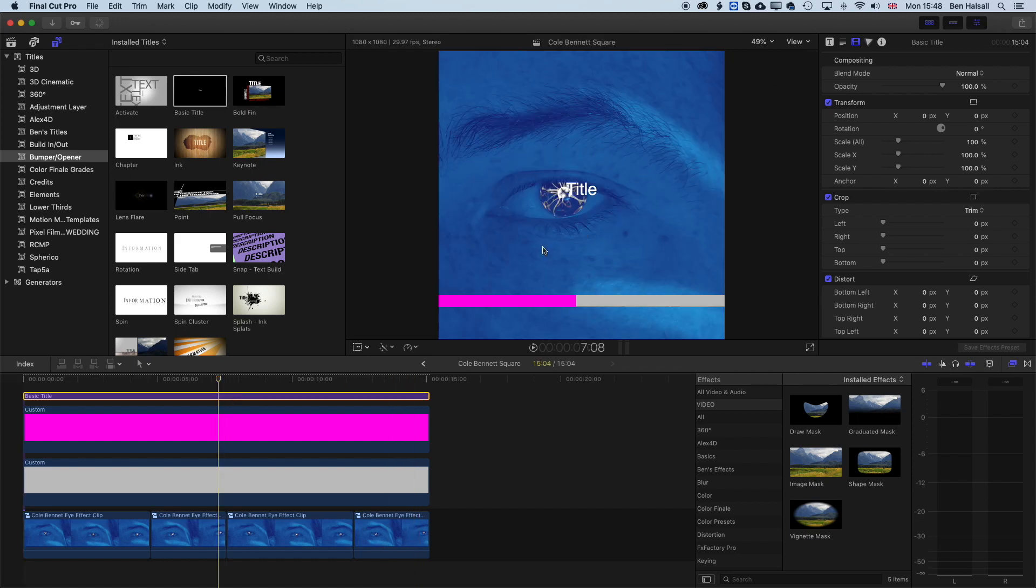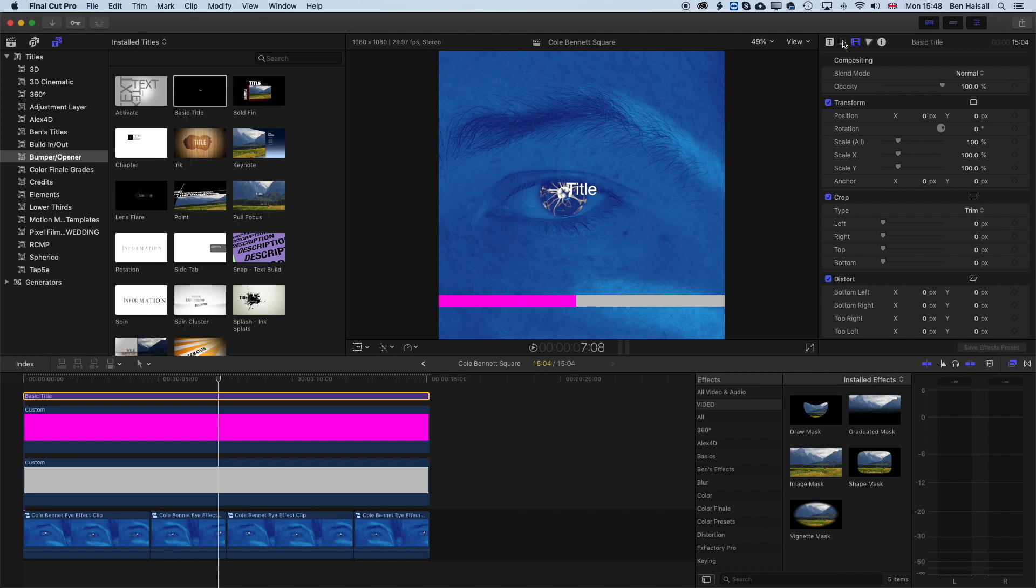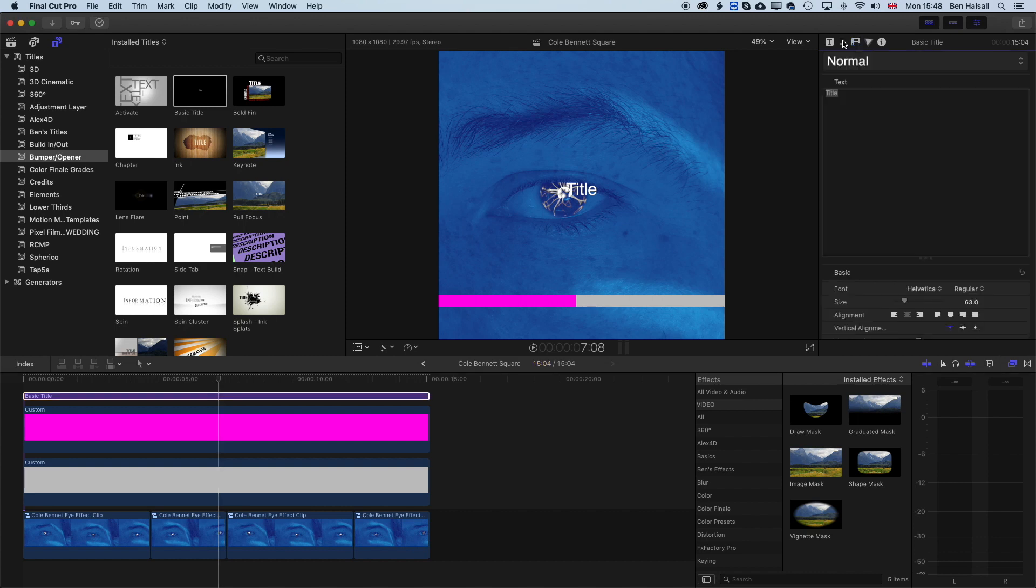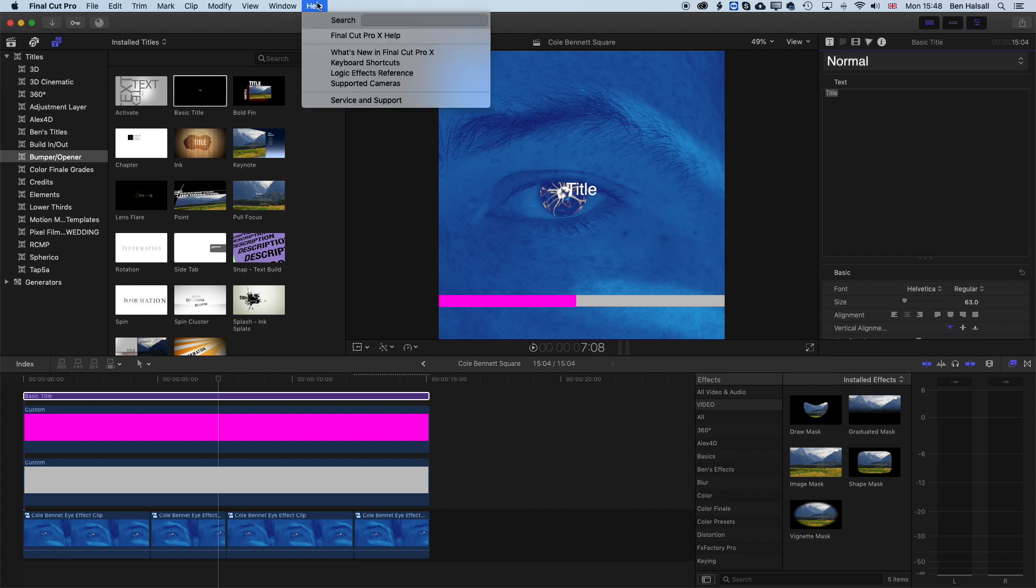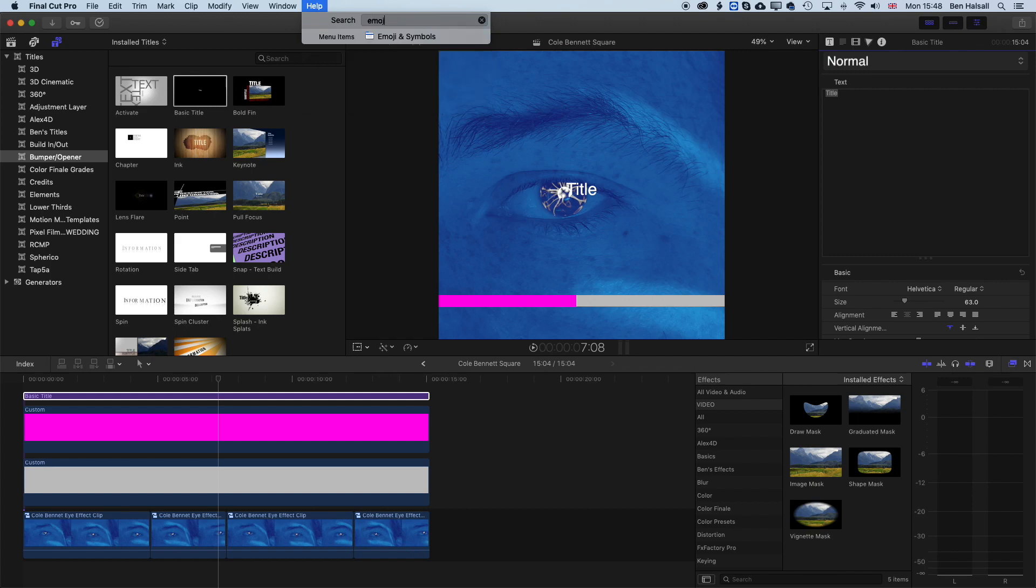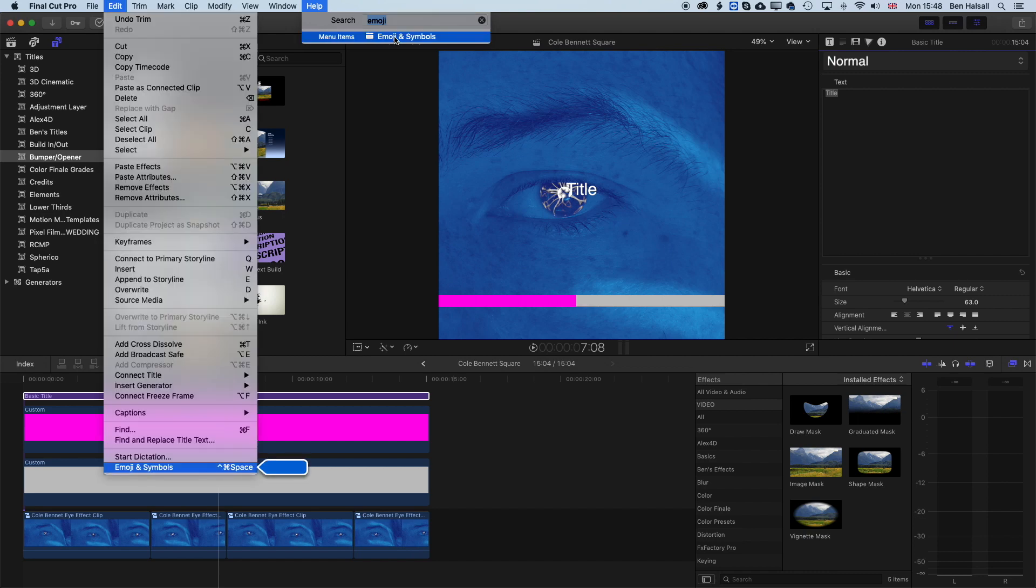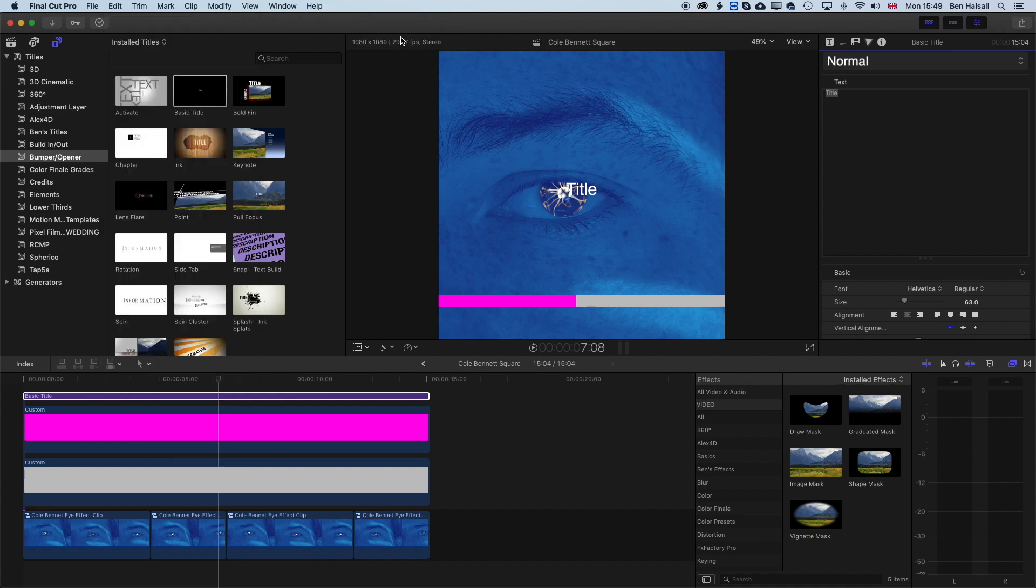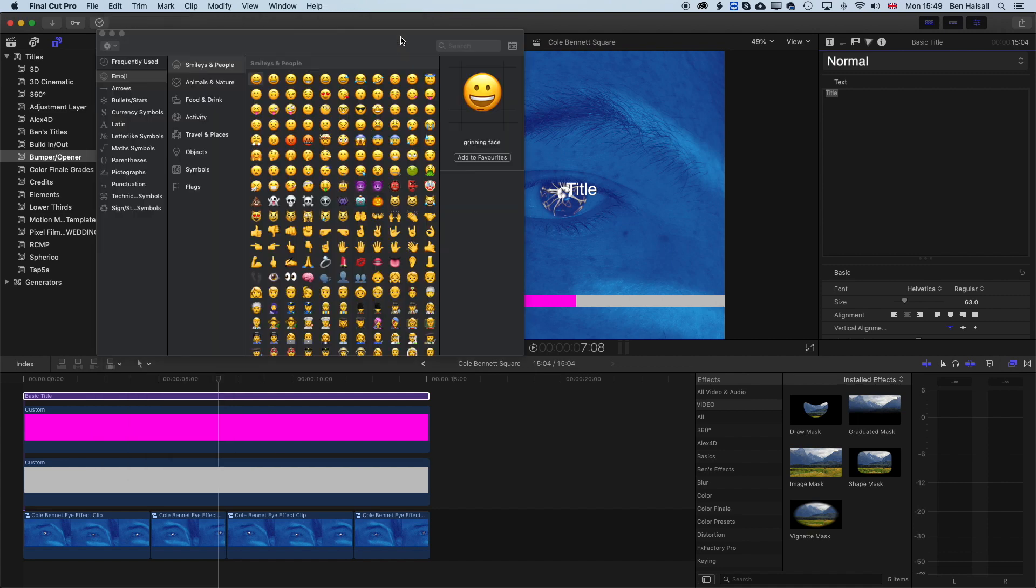So with that type selected, we're gonna come up to the type options up here. And there isn't an emoji option right in the type options up in the inspector. We have to bring up the emoji panel. So if we come to the help menu and just type in emoji, and you can do this for any menu that you're looking for. Under the edit menu, you can see we have the emoji and symbols panel or window that we can pop up. If we click that, we'll see a list of different arrows.